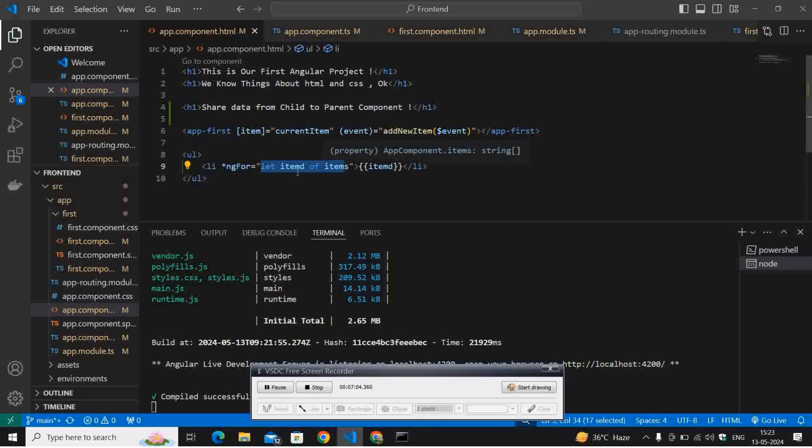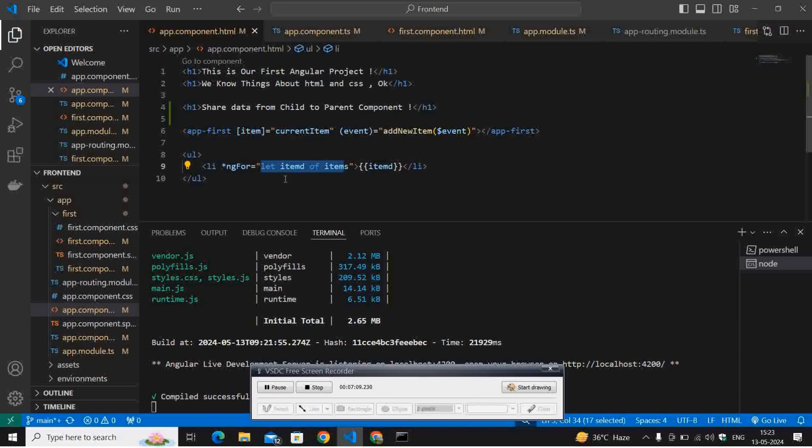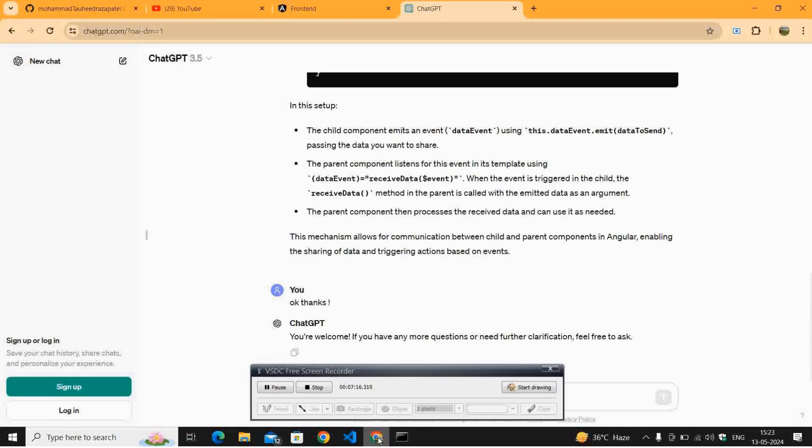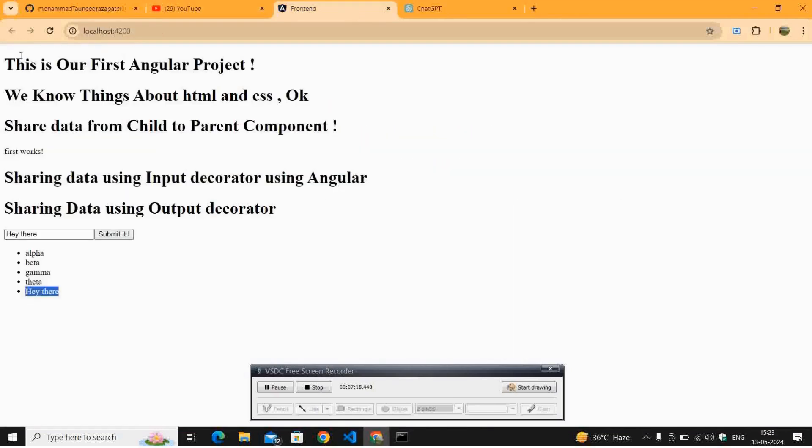In that, I have given the particular loop like let item. The particular element is coming from items to item and it is getting printed one by one in these curly brackets. This is how our code is running.